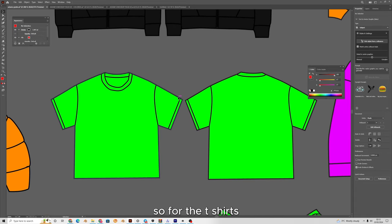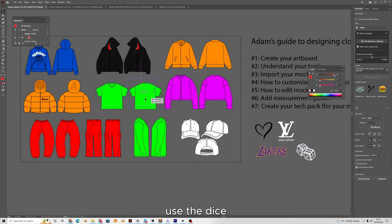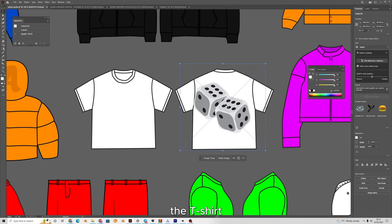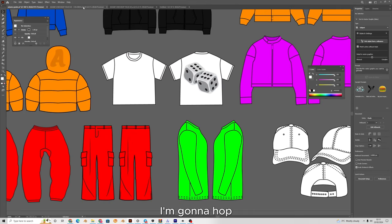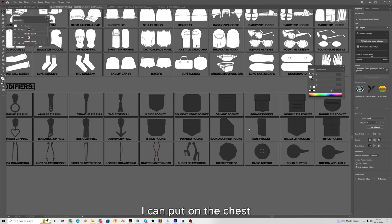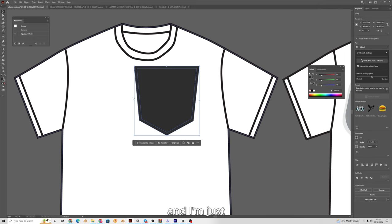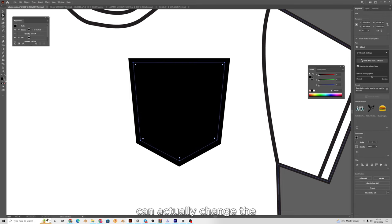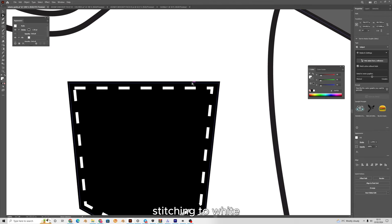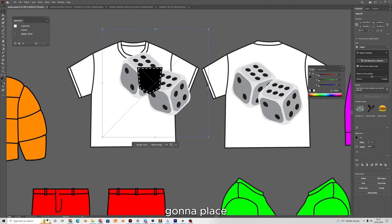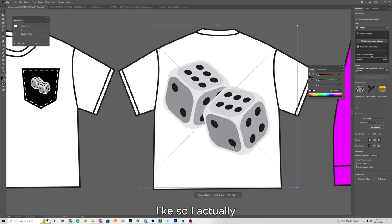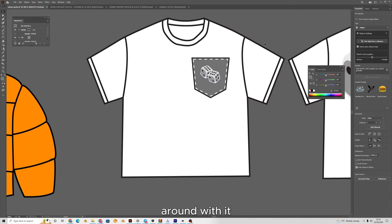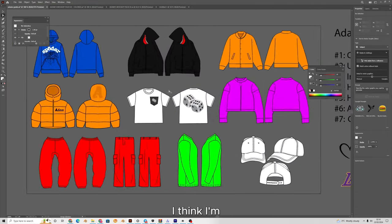Next I'm moving on to the t-shirt. I'll use the dice and go for a classic white t-shirt — putting the dice on the back. I'll hop back into my mock-up pack and find a little pocket to put on the chest. I can change the color of the stitching to white, and inside the pocket I'll place a little image of the dice. I'll change the pocket to a lighter grey color and set the stitching back to black. I'm happy with how that's looking.